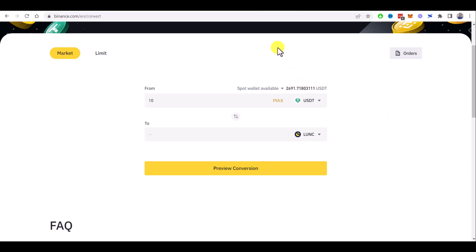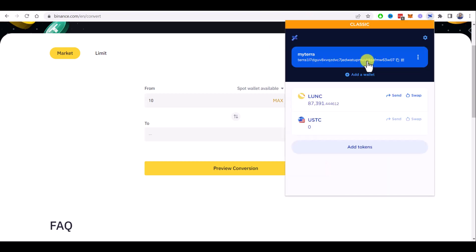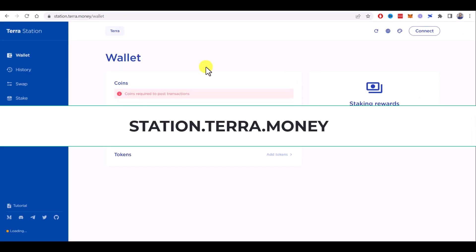Terra Station wallet. You can see your wallet address here. You can copy it and paste it in the withdrawal form on Binance or other exchange. By the way, this address will be the same in both networks, so just choose the right network when you do your withdrawal from the exchange. Next step is to go to station.terra.money and click on Connect and choose Terra Station wallet.